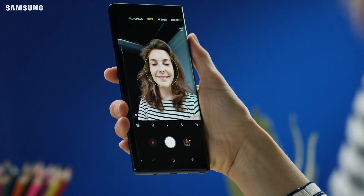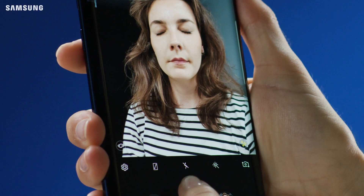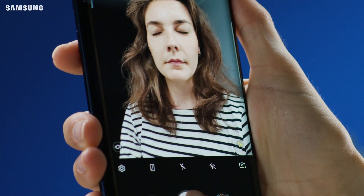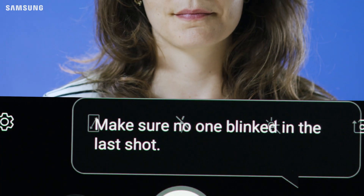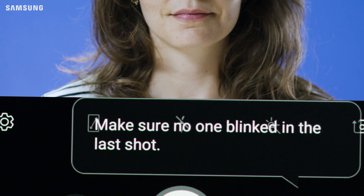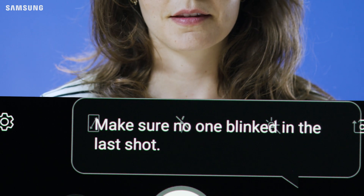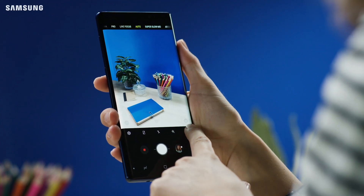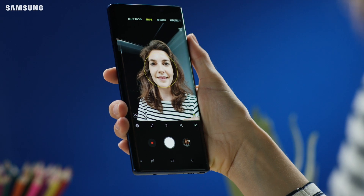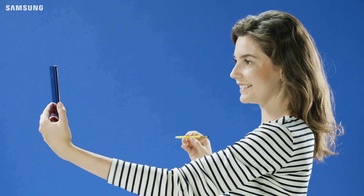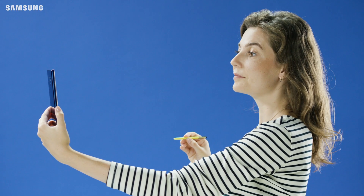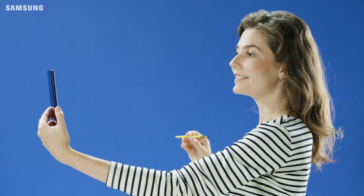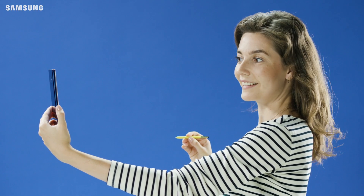Eye Blink measures the eye size in preview. It then detects any change in the eye size when the shutter clicks and whether the eyes have blinked. Eye Blink detection works best when there are three or fewer people in the frame and they are 1.5 meters or closer to the camera.